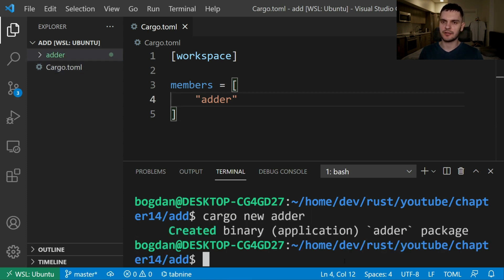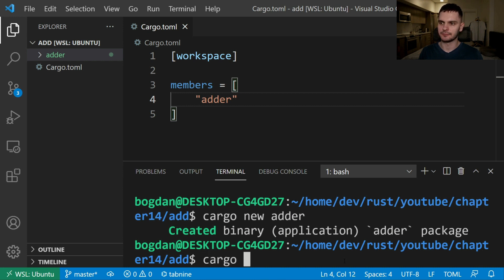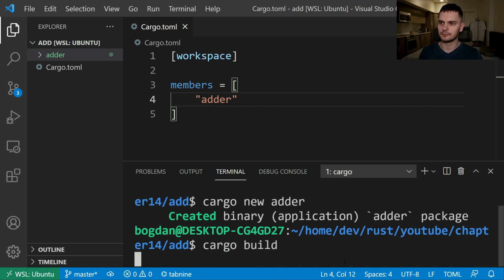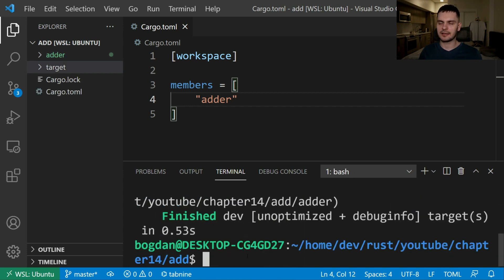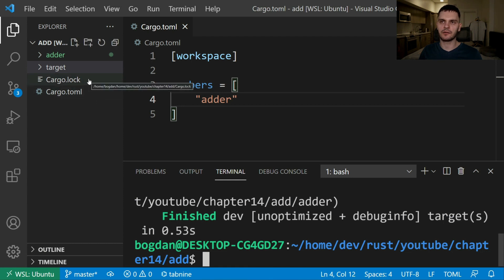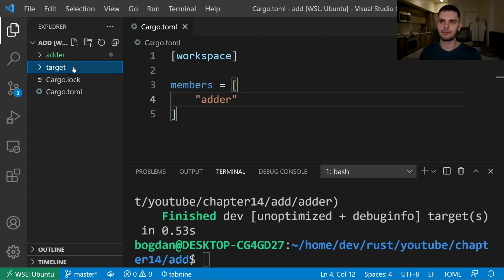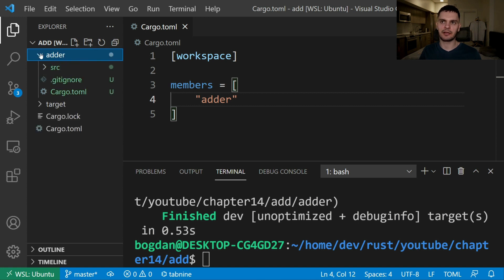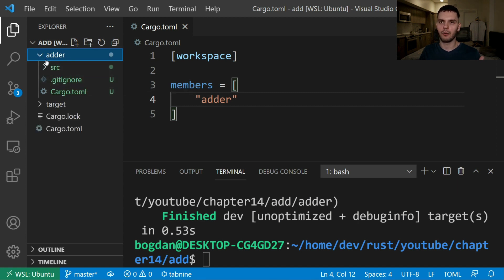At this point we can also build our workspace by running cargo build from the add directory. At this point we can see that the cargo.lock file and target directory were generated at the root of our workspace and if we look at the adder package you can see that it doesn't have a cargo.lock file or a target directory.